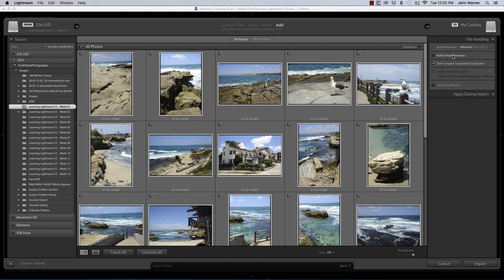Build smart previews, I'm not interested in that. But a smart preview is a preview that is a raw file. Again, this takes up more space on your hard drive. And there are reasons why you might want to do this, but this scenario is not one of those reasons.